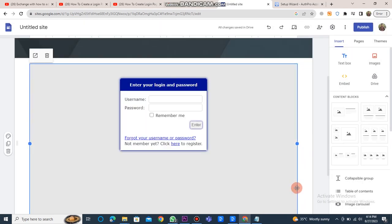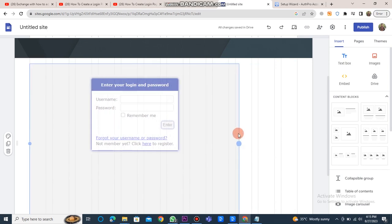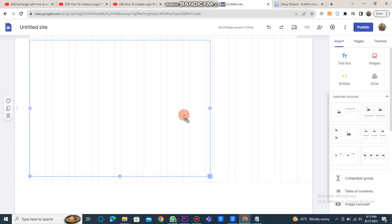Now you will see that the login page has been added to the Google site. This completes the process, allowing you to add a login page to Google Sites.